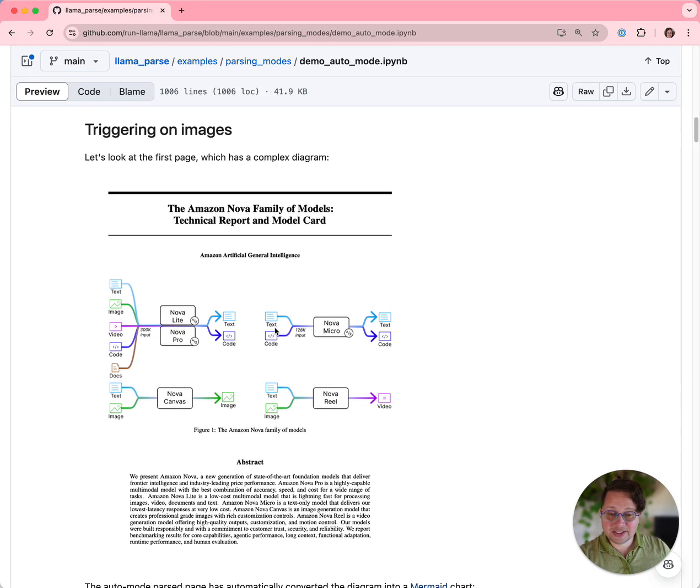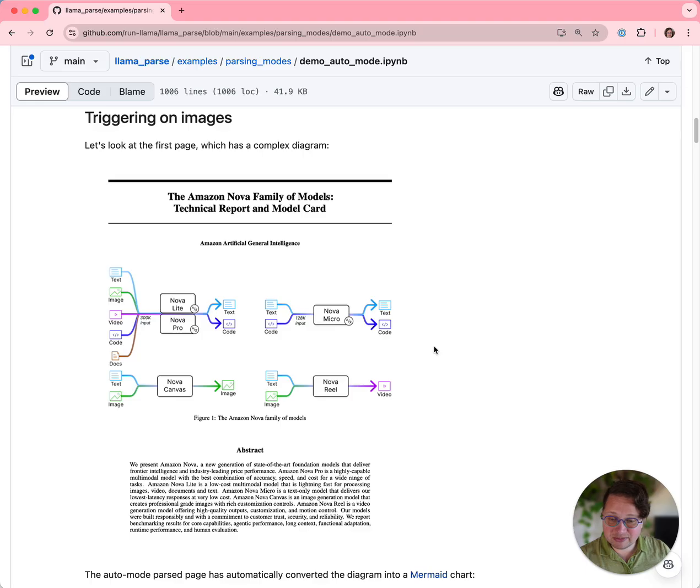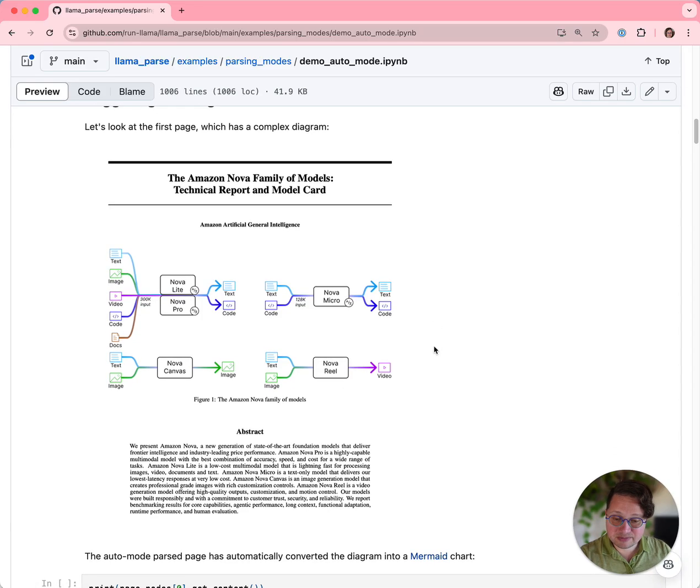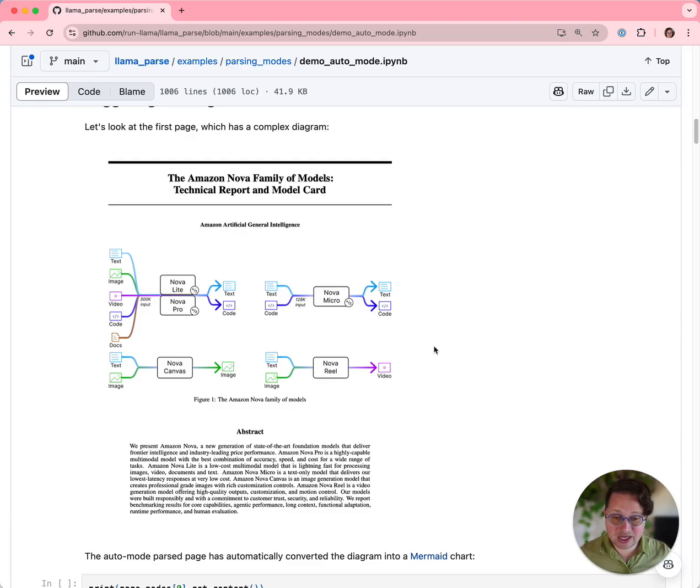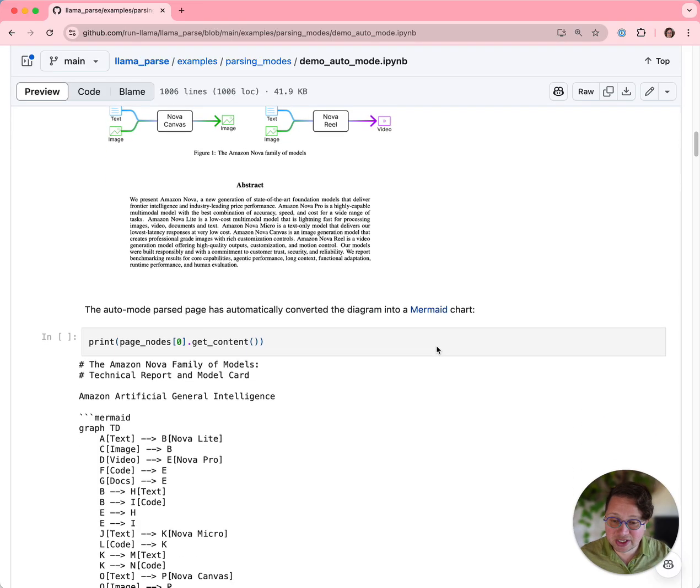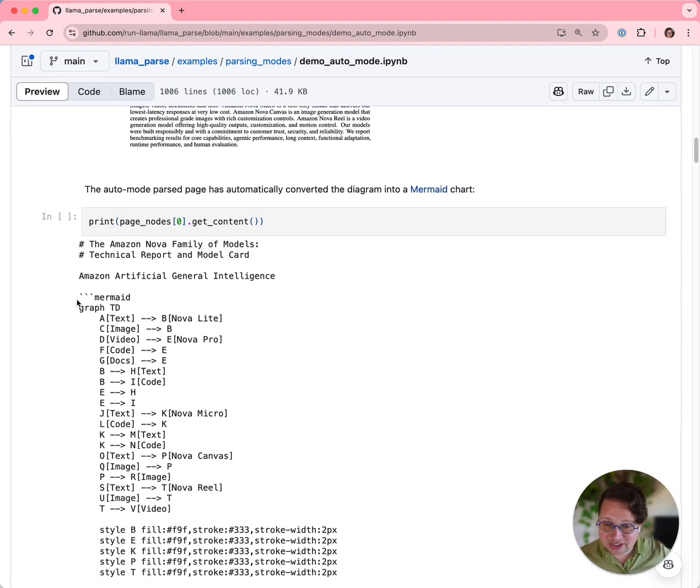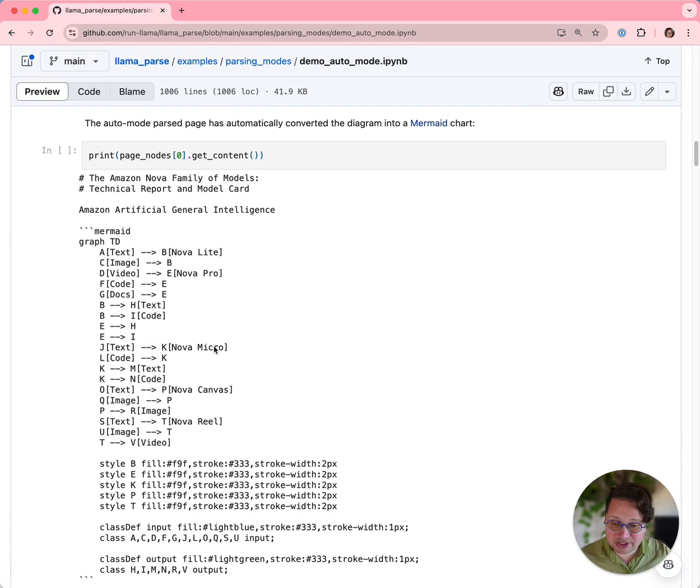So this is the first page of the document from Amazon, and it contains this pretty diagram showing what types of inputs the various Nova models accept and what kind of outputs they produce. One of the coolest features of LlamaParse premium is that it can read diagrams and turn them into schematic diagrams in source code using the mermaid charts. So you can see what a mermaid chart looks like here. There's some markdown to specify that a mermaid chart is happening, and then it draws a graph using text descriptions.